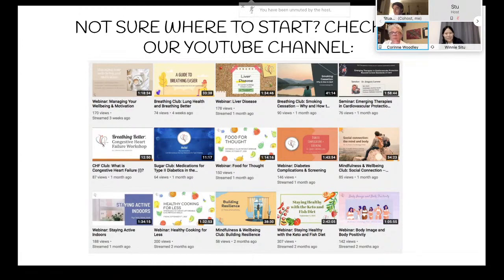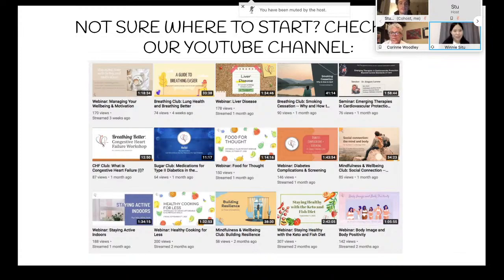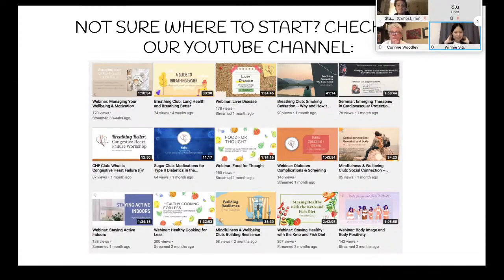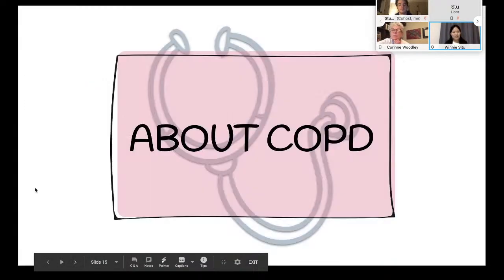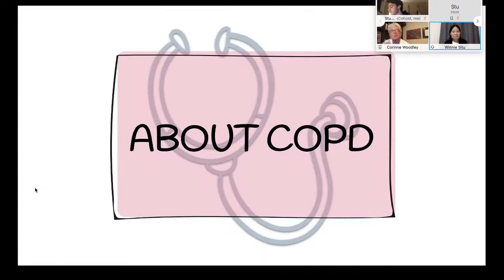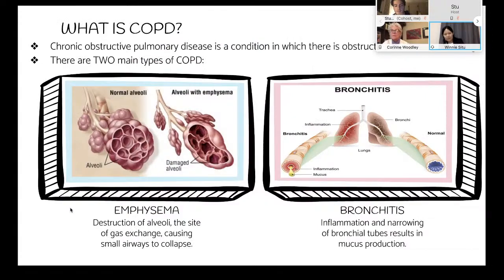If you're not sure where to start when it comes to losing weight, a great resource is our YouTube channel. We have many fantastic videos there involving diet, exercise, and education about other healthcare conditions you may have. Now we can move on to talking about COPD.